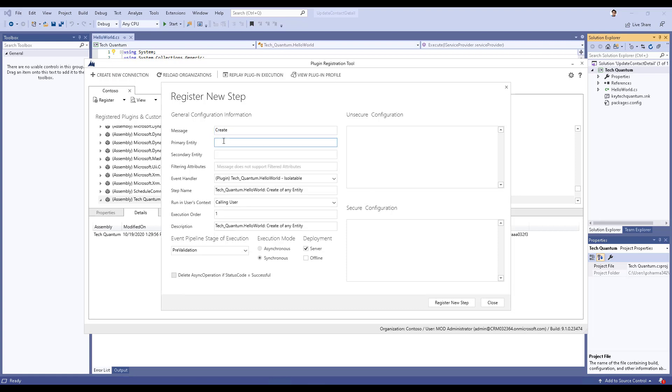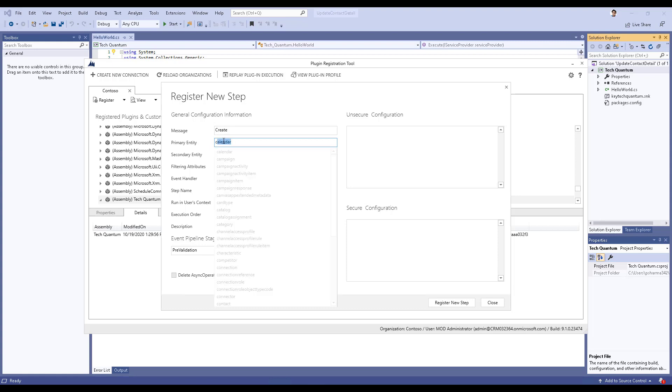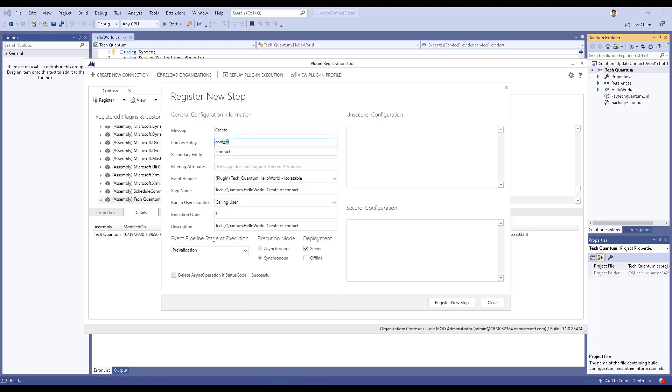What is the primary entity? For us, the primary entity here is contact. Then in this case, you need to specify what is the stage that you want to run this logic.